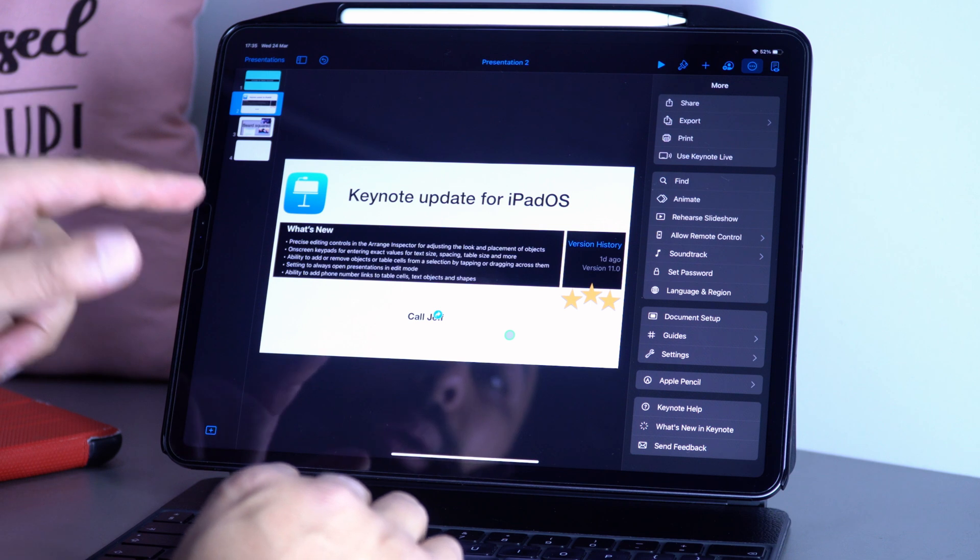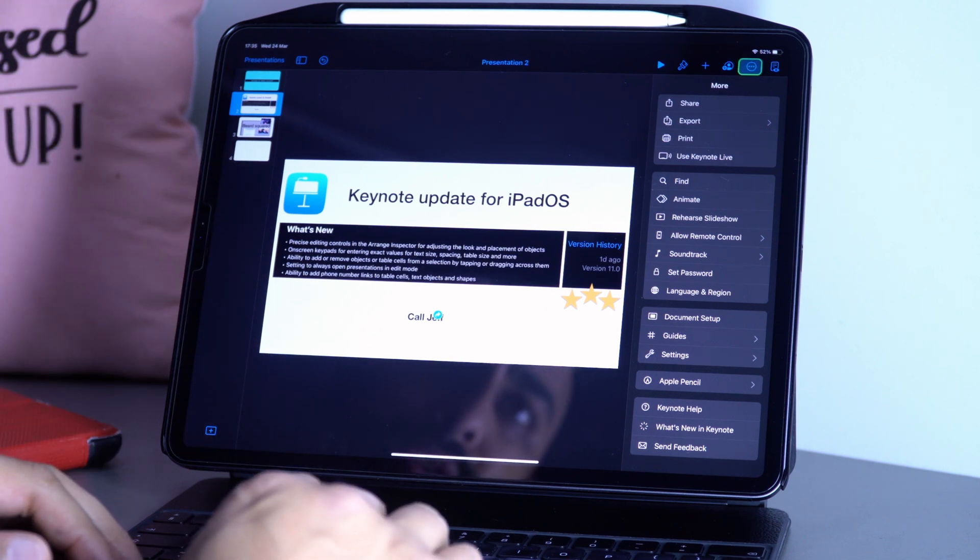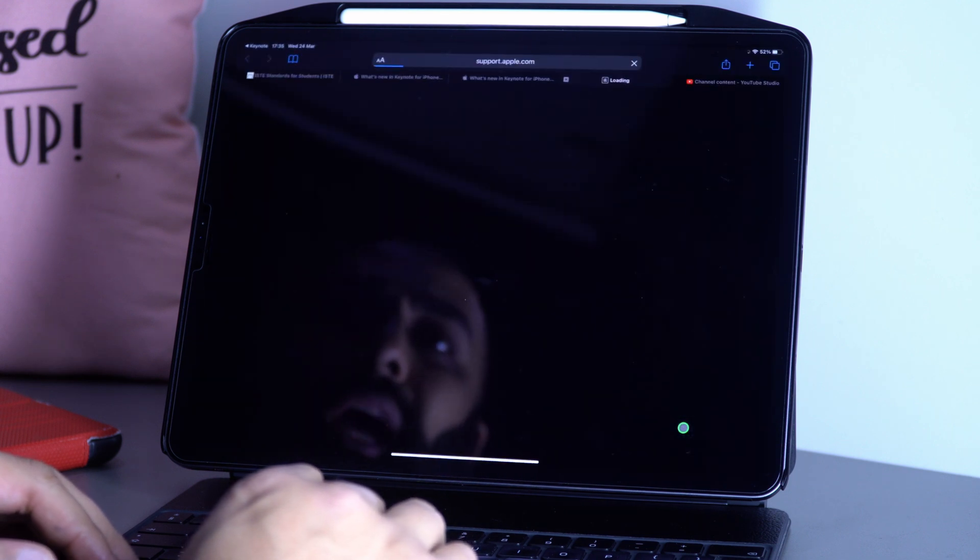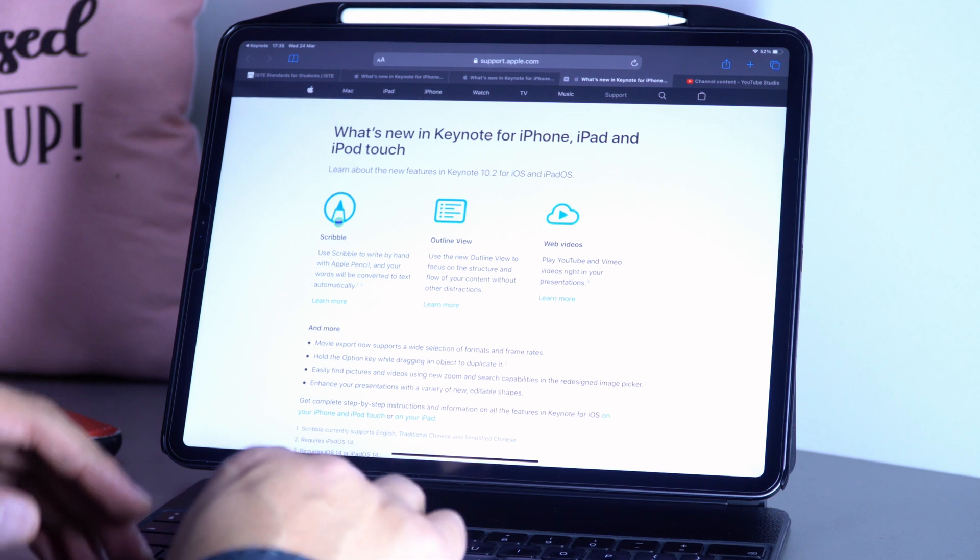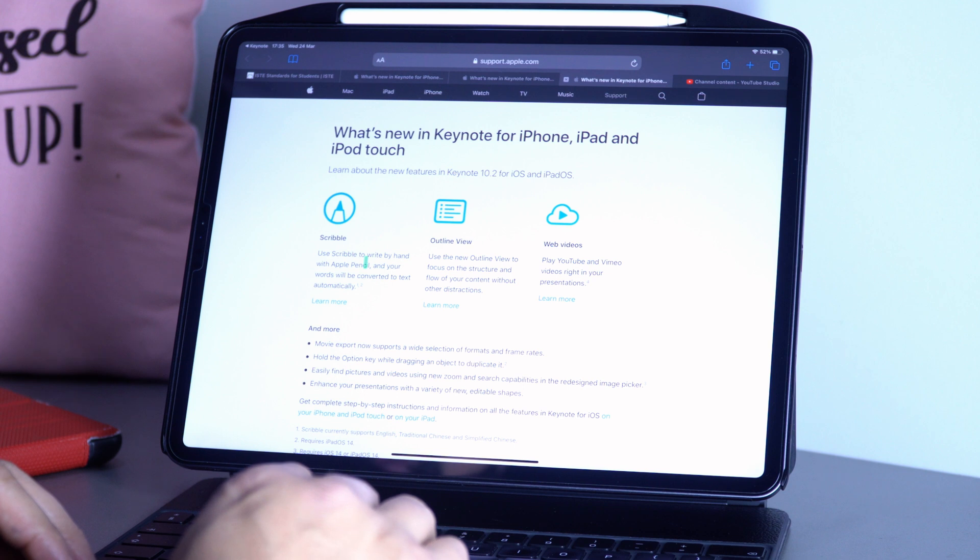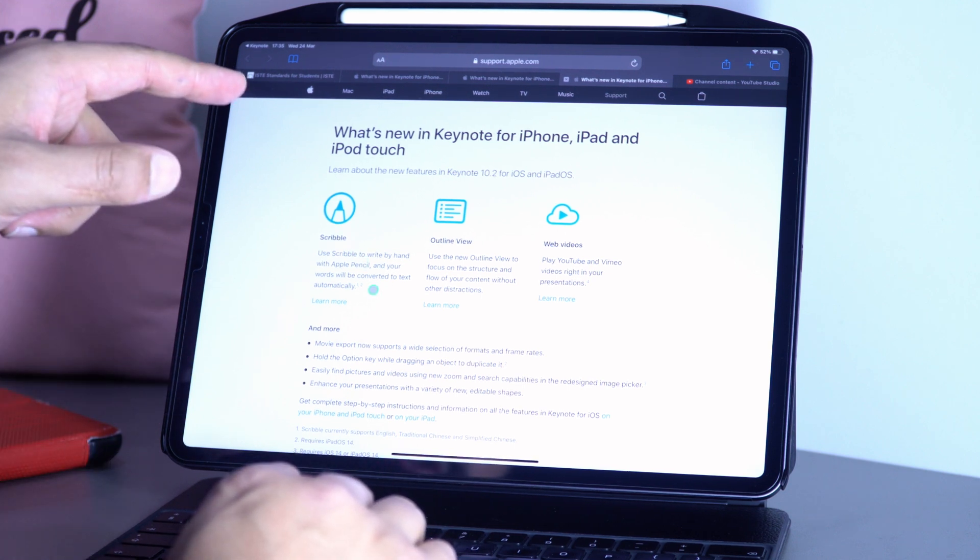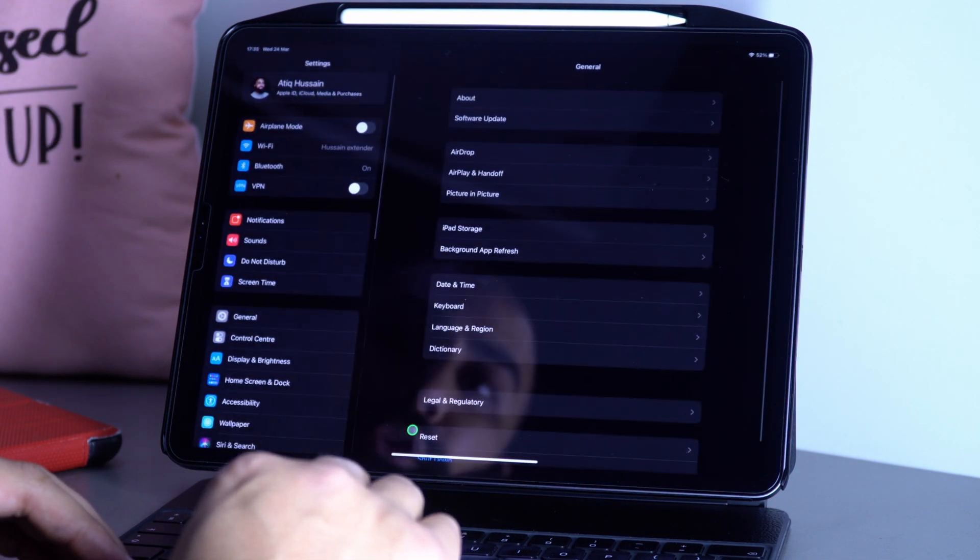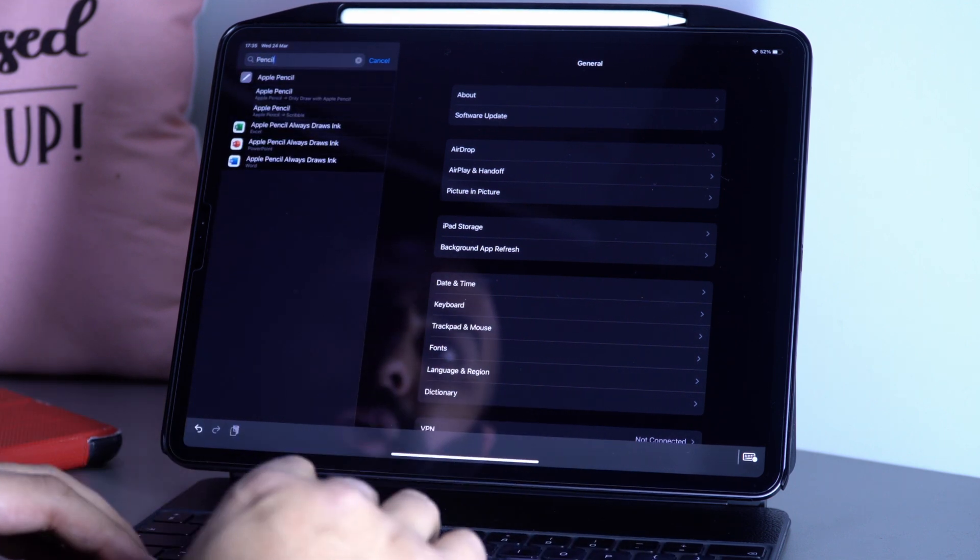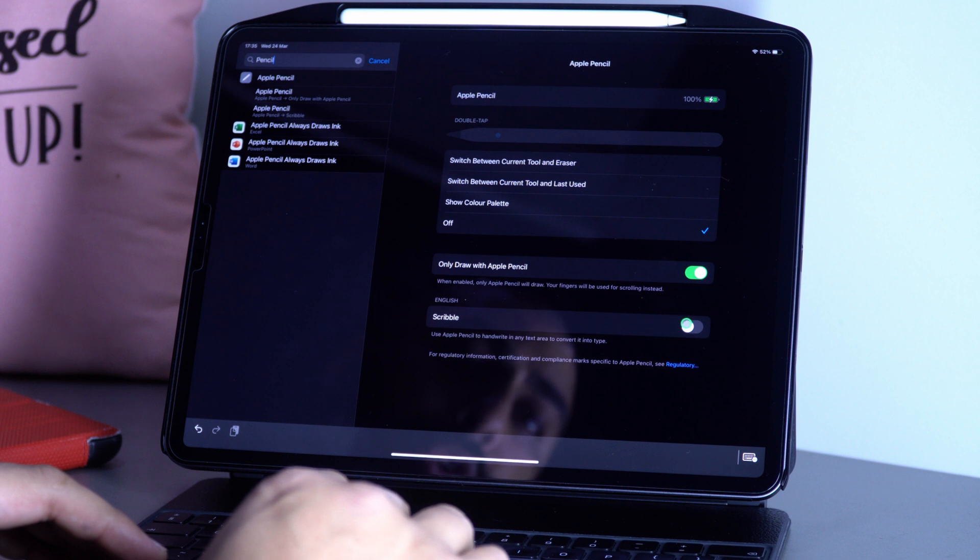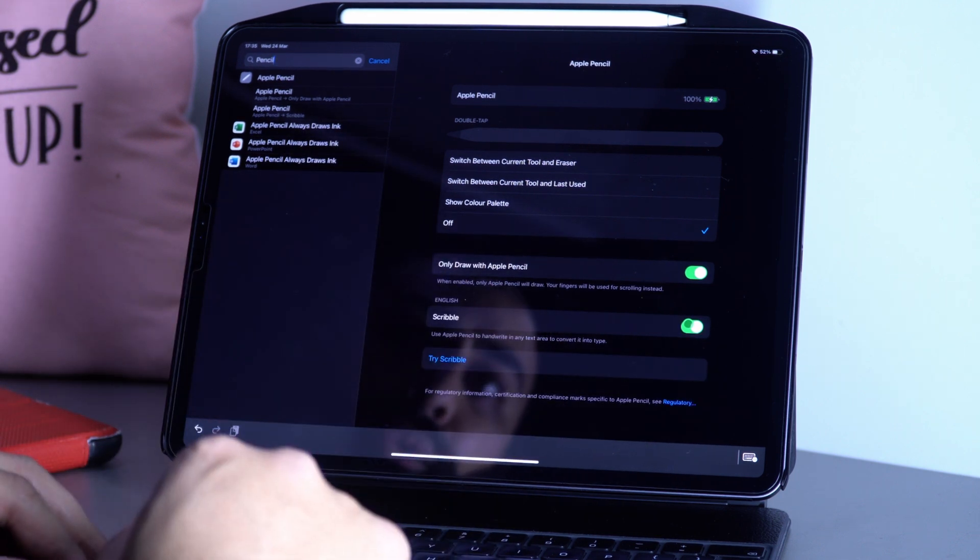There are a couple of other features from the previous version. The Scribble feature was available - I've turned off Scribble to be honest. But you can use Scribble to write handwritten notes with Apple Pencil that will convert into text automatically. To do that, go to Settings, type in Pencil, select Apple Pencil, and turn on Scribble.